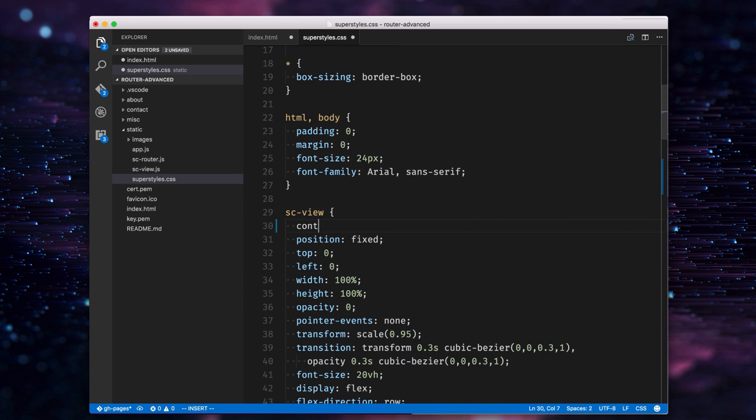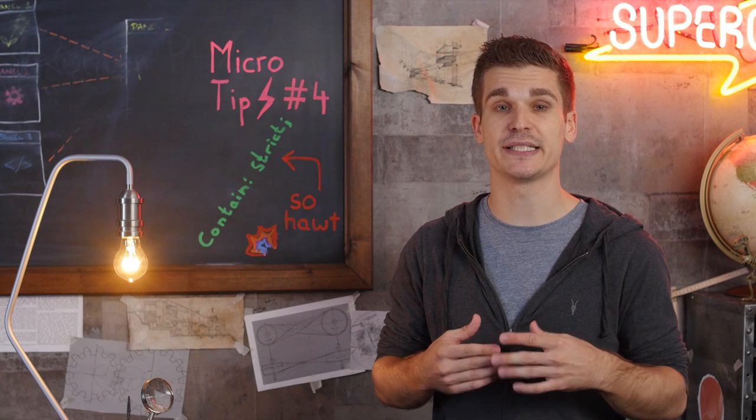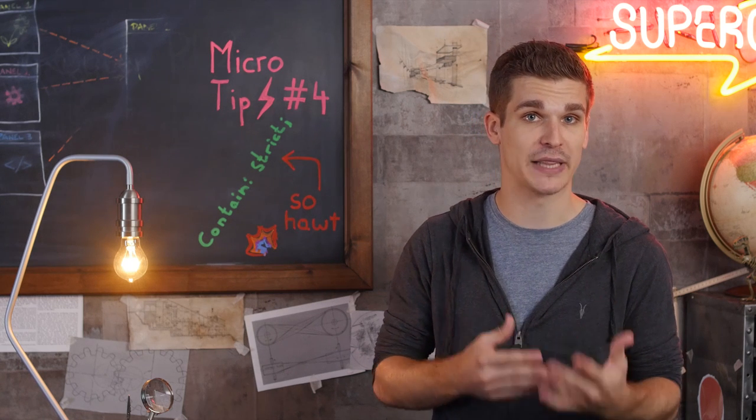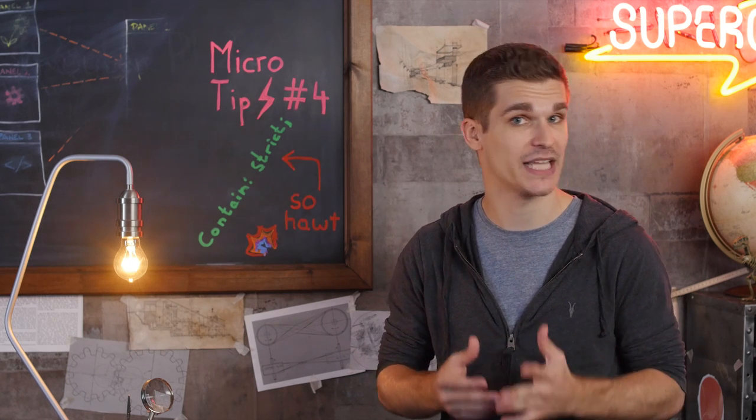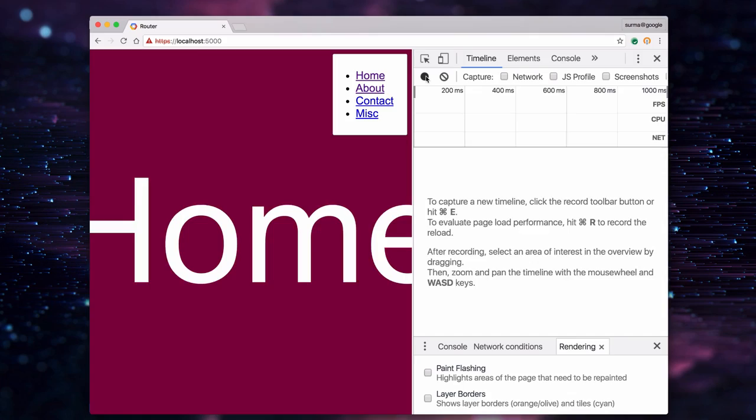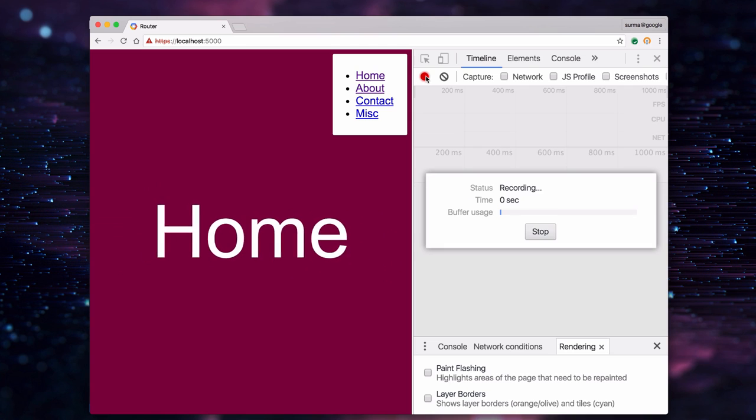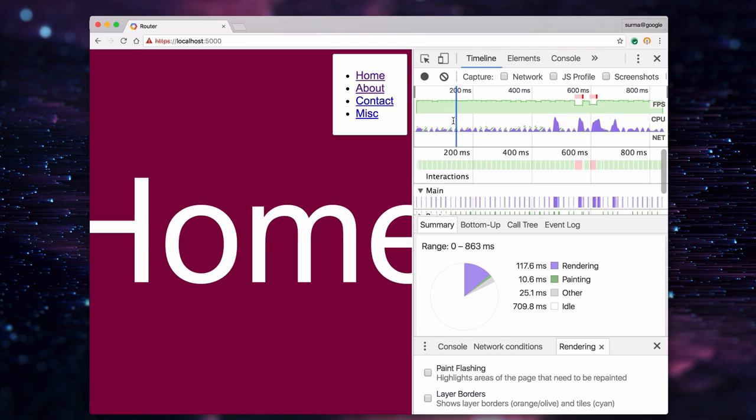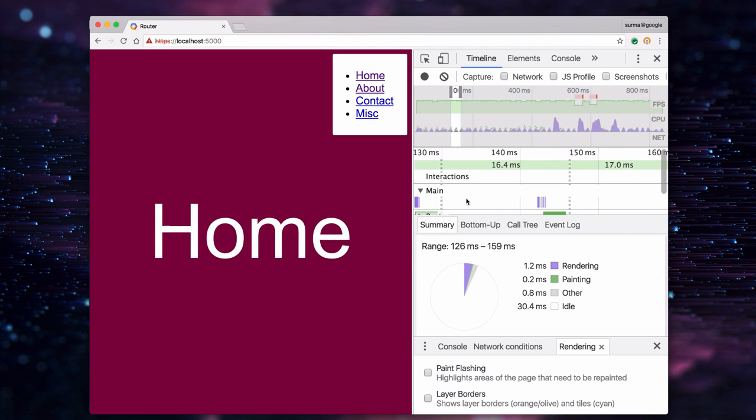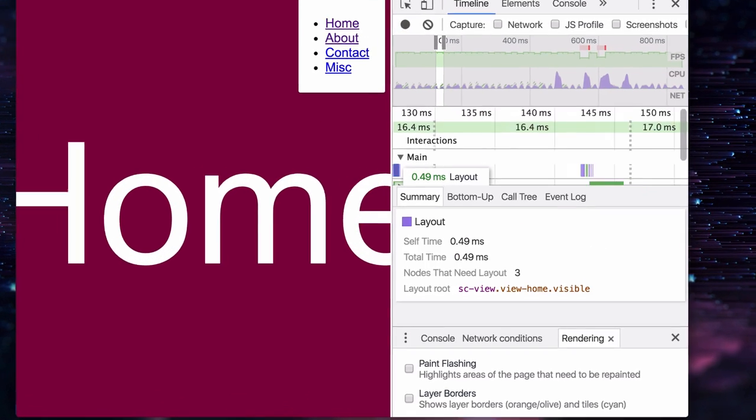So let's give every view the contain strict CSS attribute, meaning that the view is now a boundary for layout, style, and paint. Now the timeline recording will show that the view itself is the layout root.